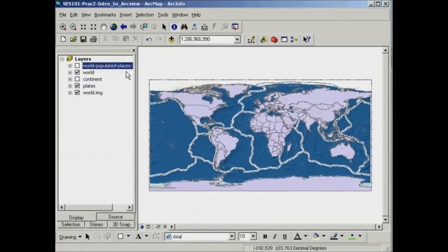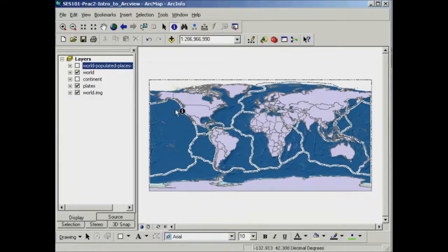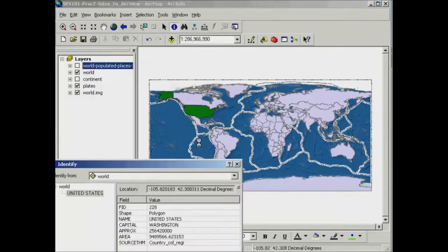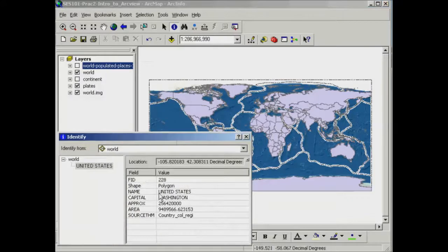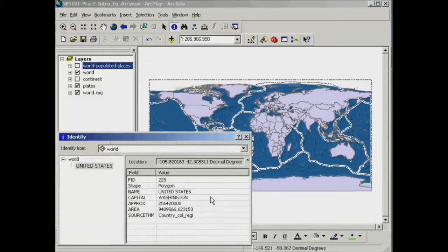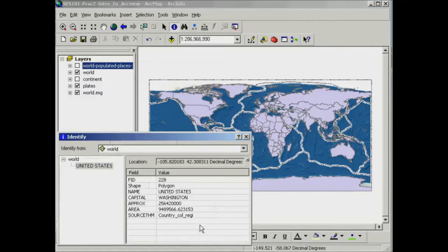Now as you notice when I'm using the identify tool, you bring up a series of information. For example, about this world layer it will tell me the name, the capital of that country, the area covered, etc.